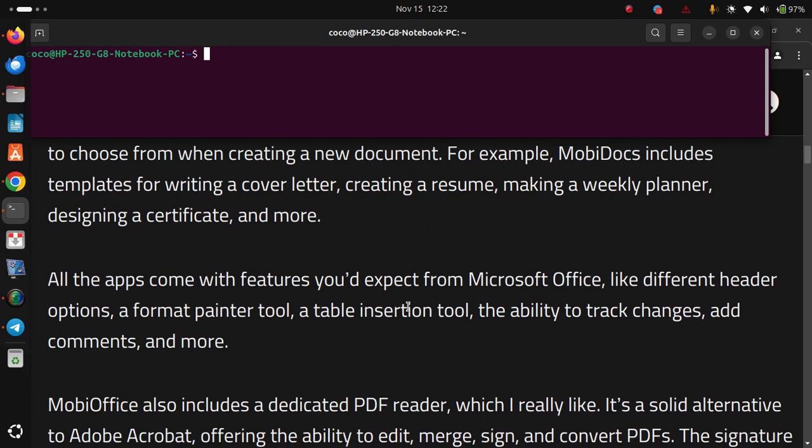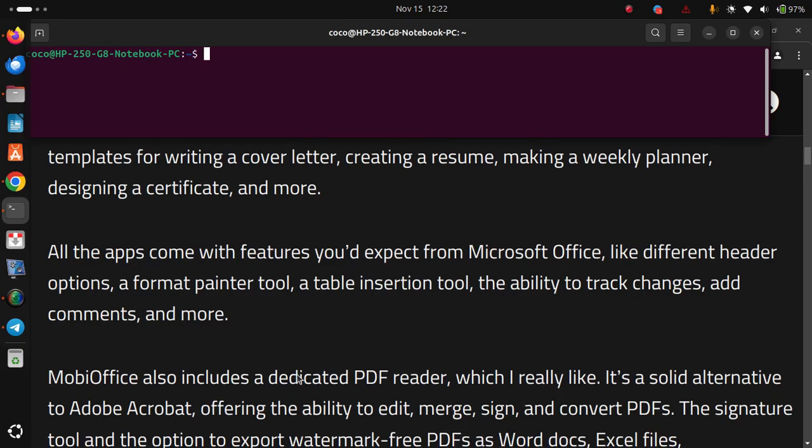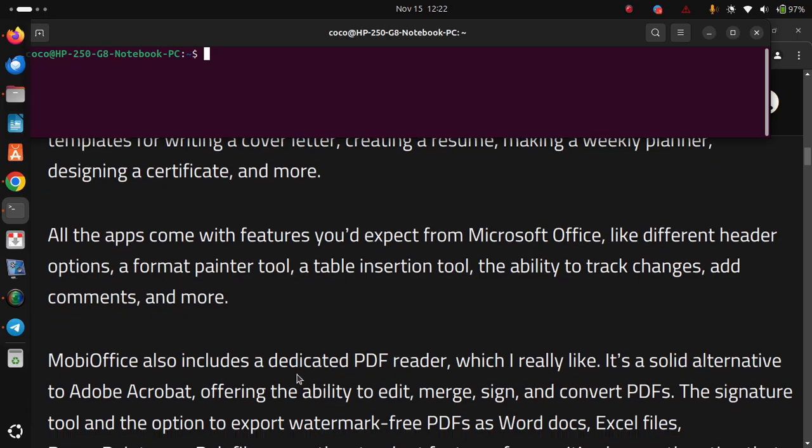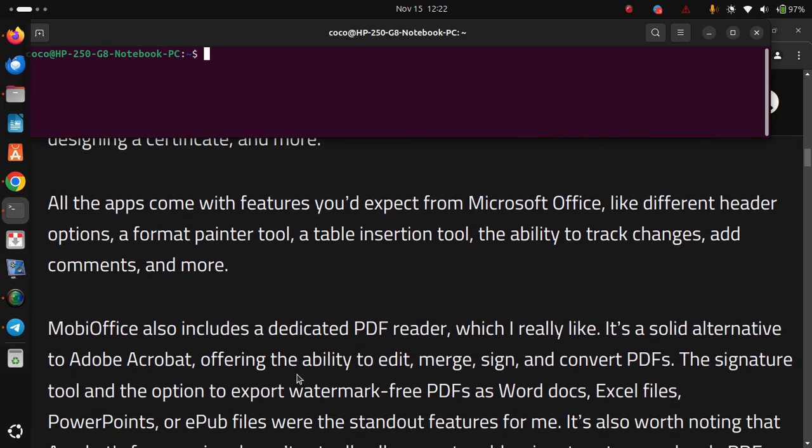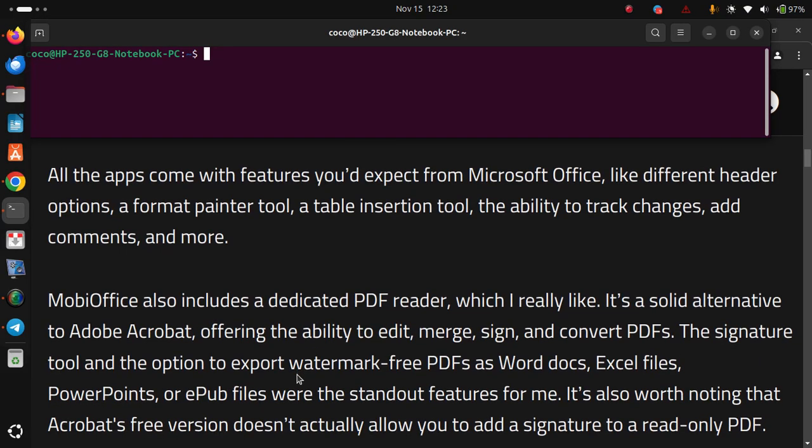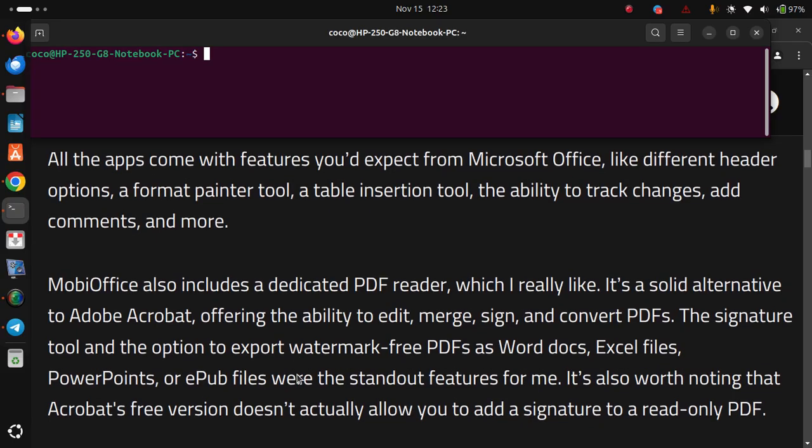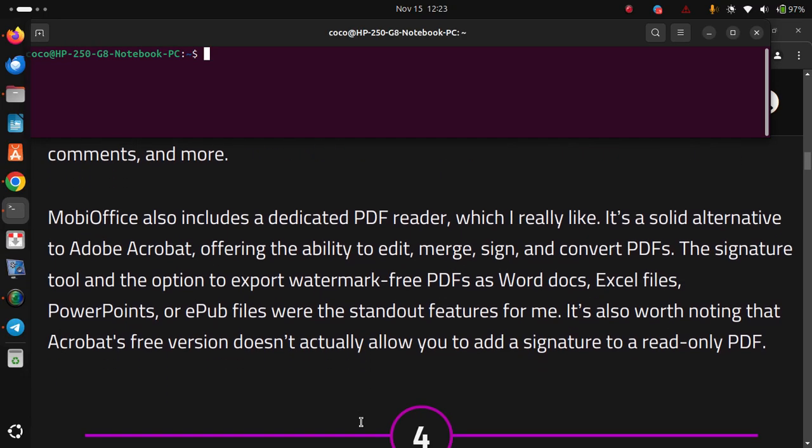MobiOffice also includes a dedicated PDF reader, which I really like. It's a solid alternative to Adobe Acrobat, offering the ability to edit, merge, sign and convert PDFs. The signature tool and the options to export watermark-free PDFs as Word docs, Excel files, PowerPoints or EPUB files were the standout features for me. It's also worth noting that Acrobat's free version doesn't actually allow you to add a signature to a read-only PDF.